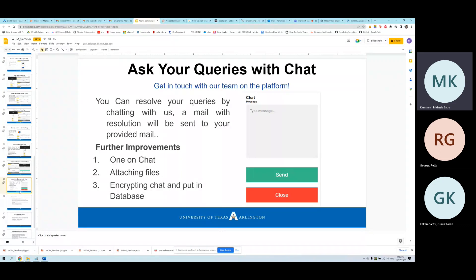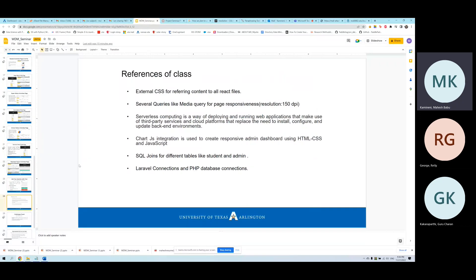References used in this project include external CSS for React files, media queries for page responsiveness, serverless computing with deployment on UTI Cloud, Stripe payment integration, SQL joins, and PHP database connections.